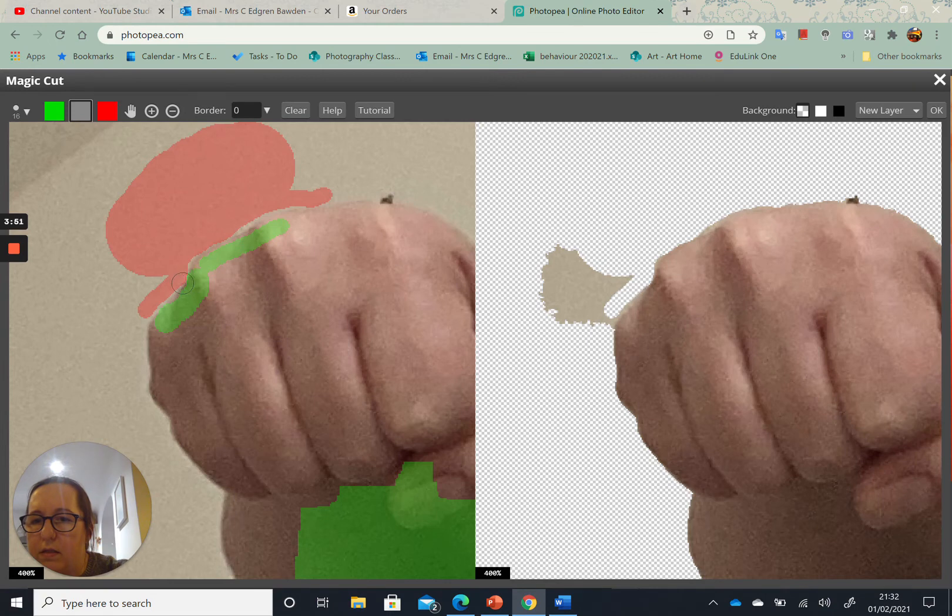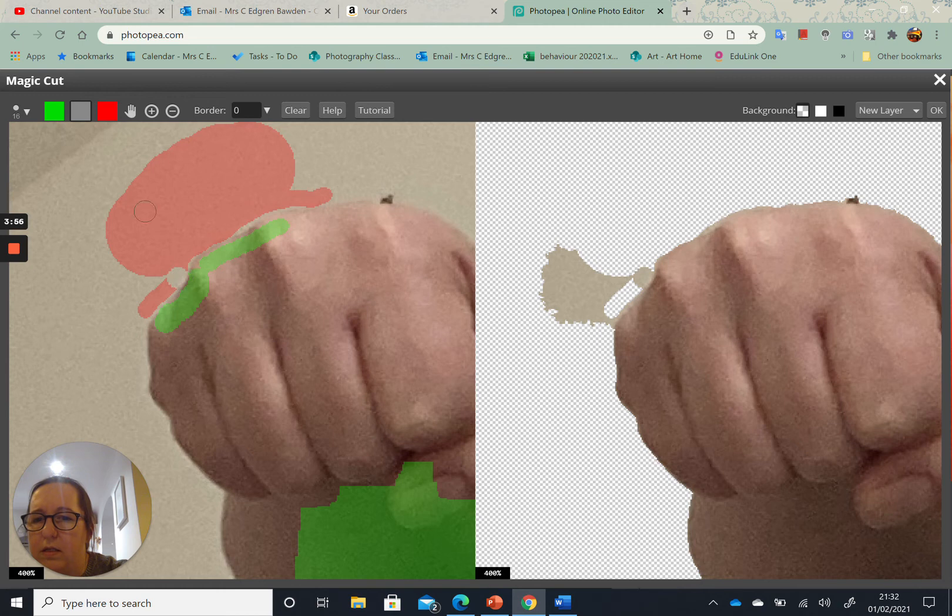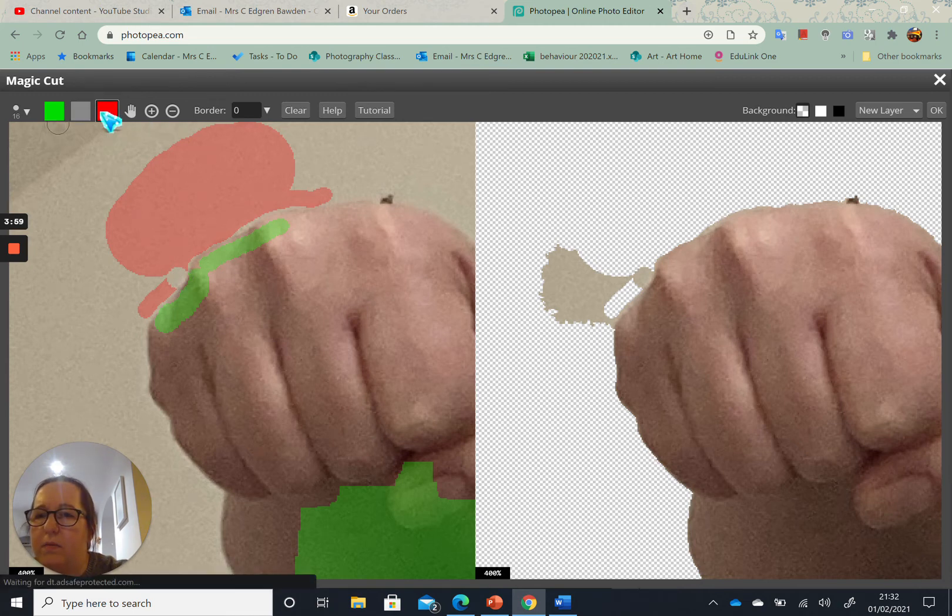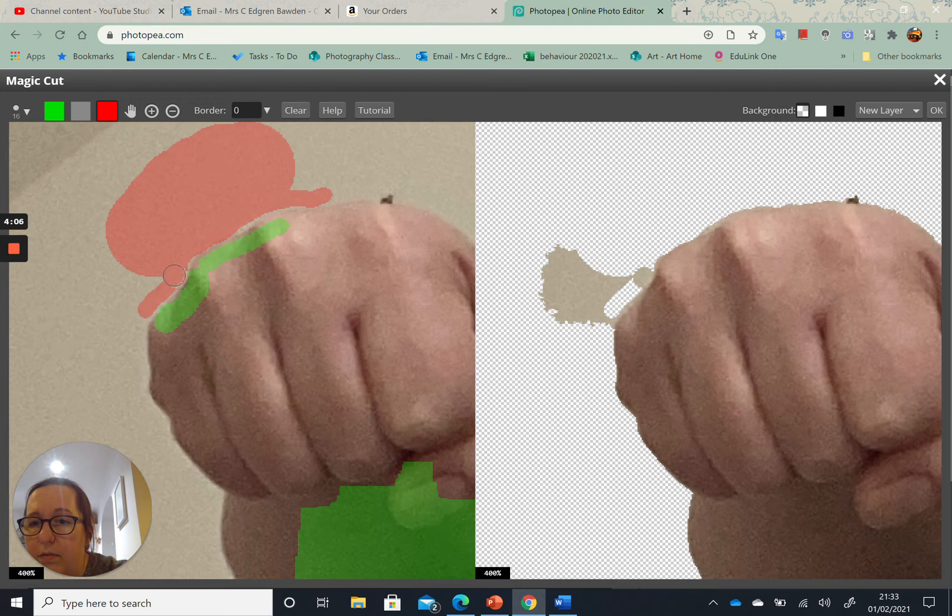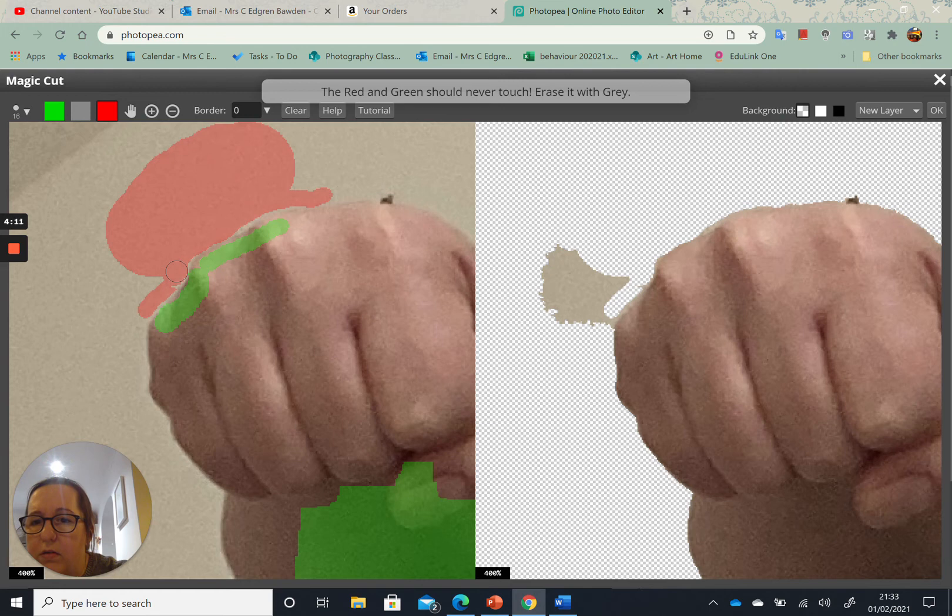So I can go back to my red and carefully make sure that my red and green are not touching.